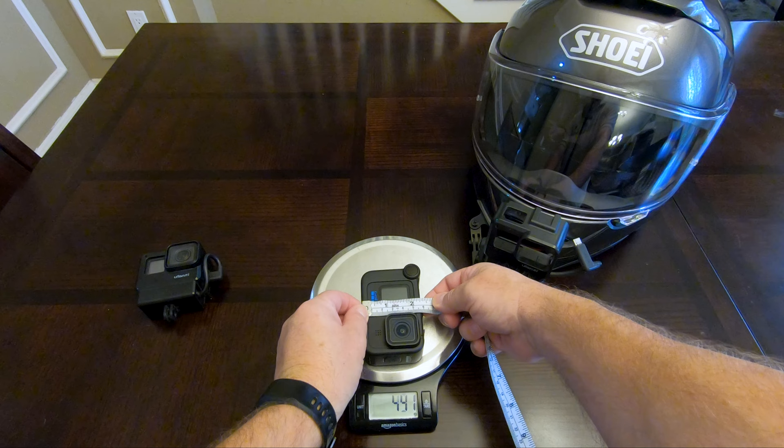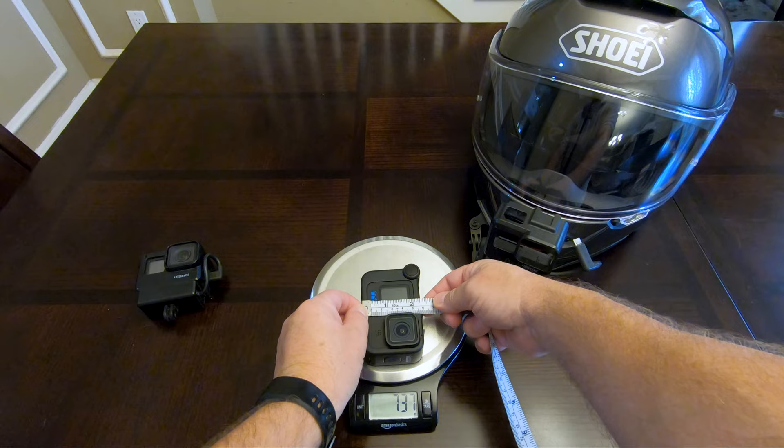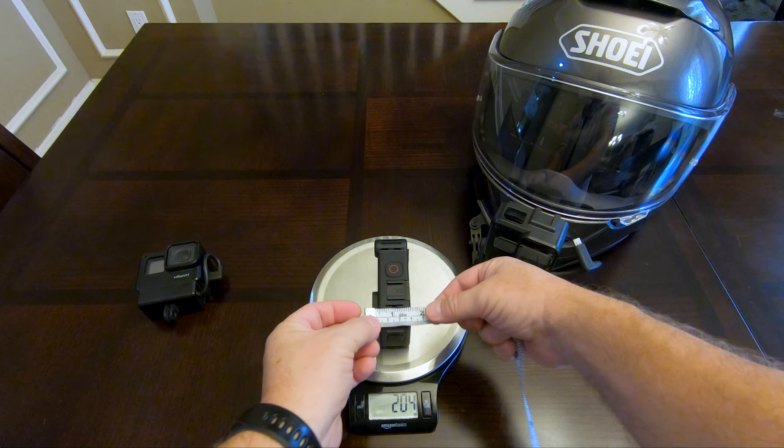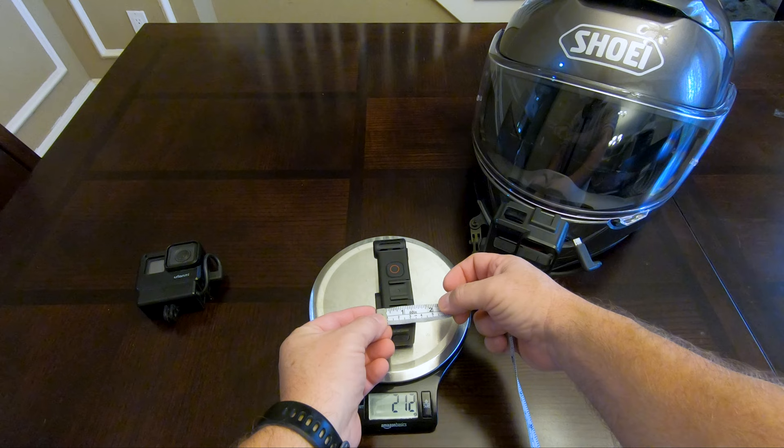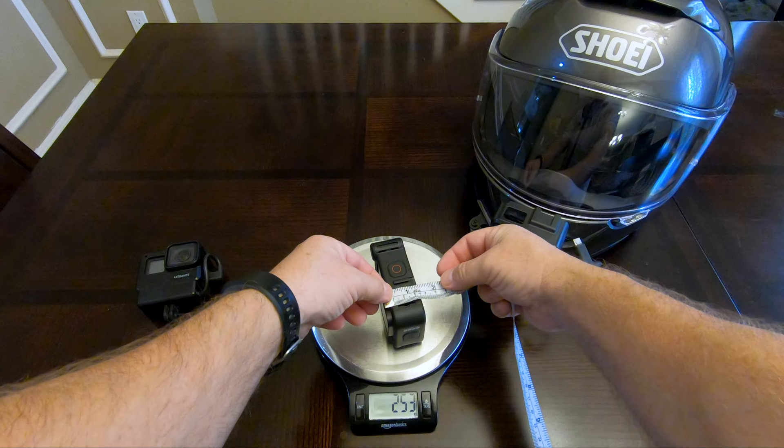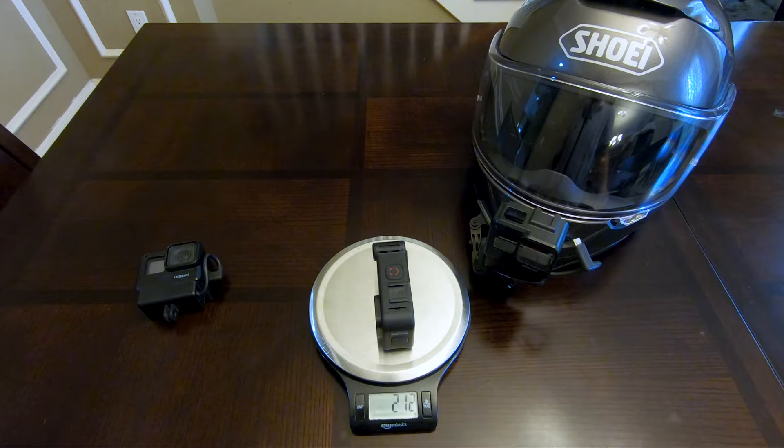The widest portion from the edge of the lens cover to the back of the media mod is right at an inch and a half, or 38 millimeters roughly. That's that.